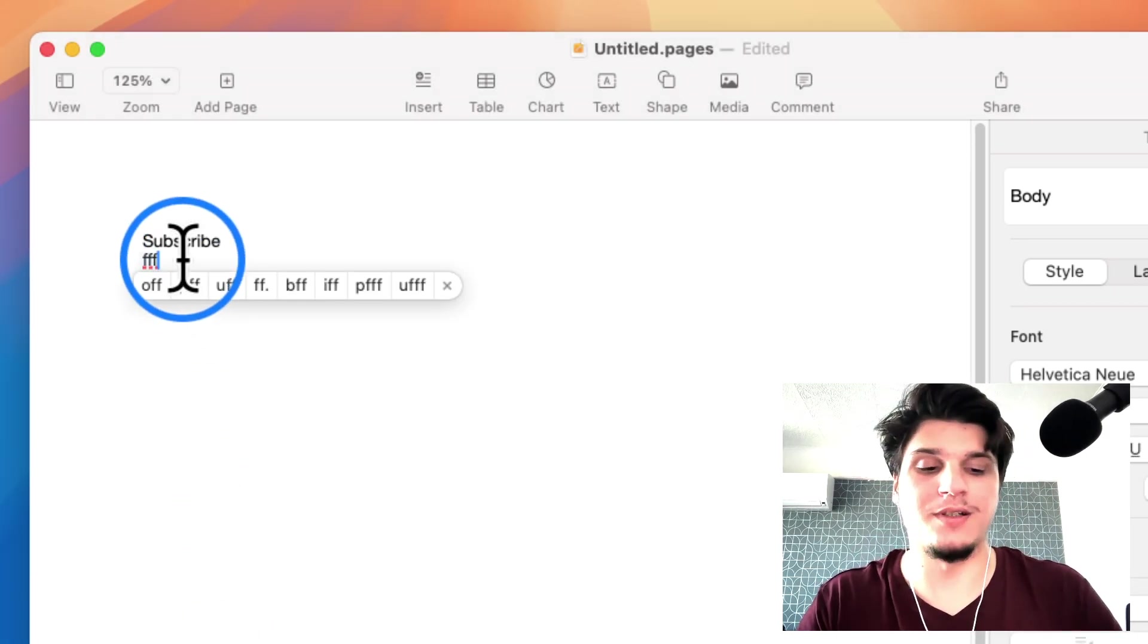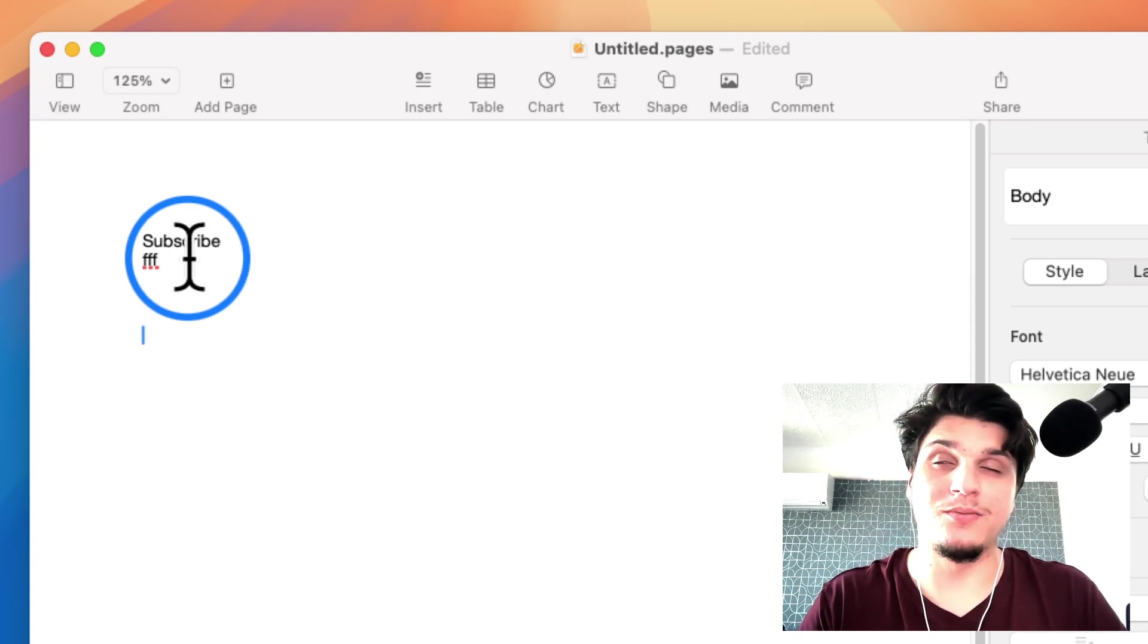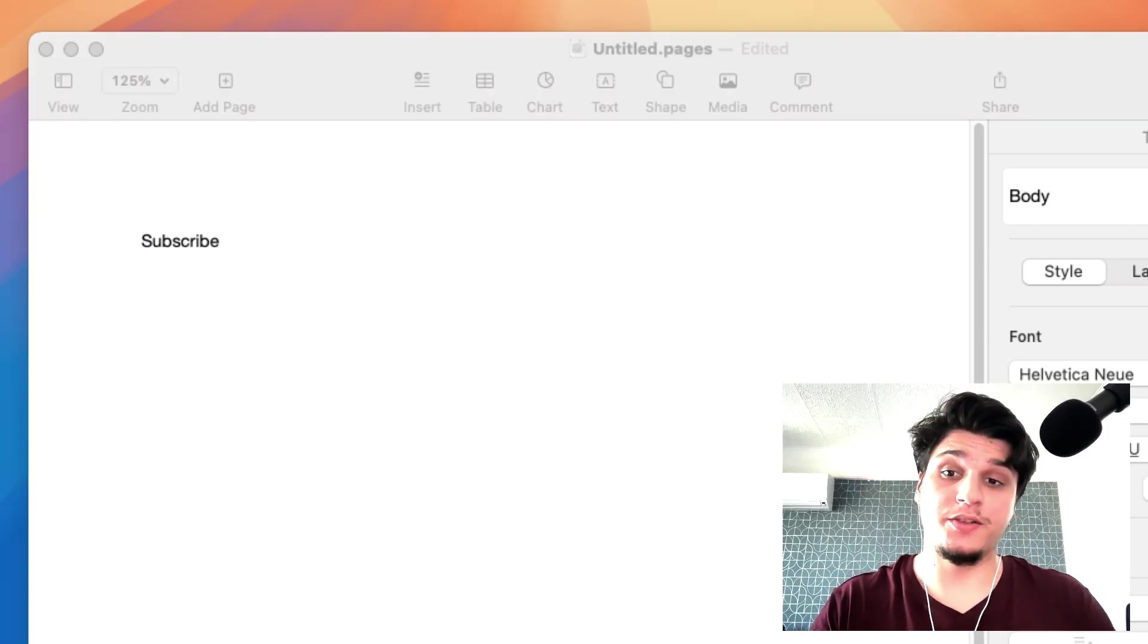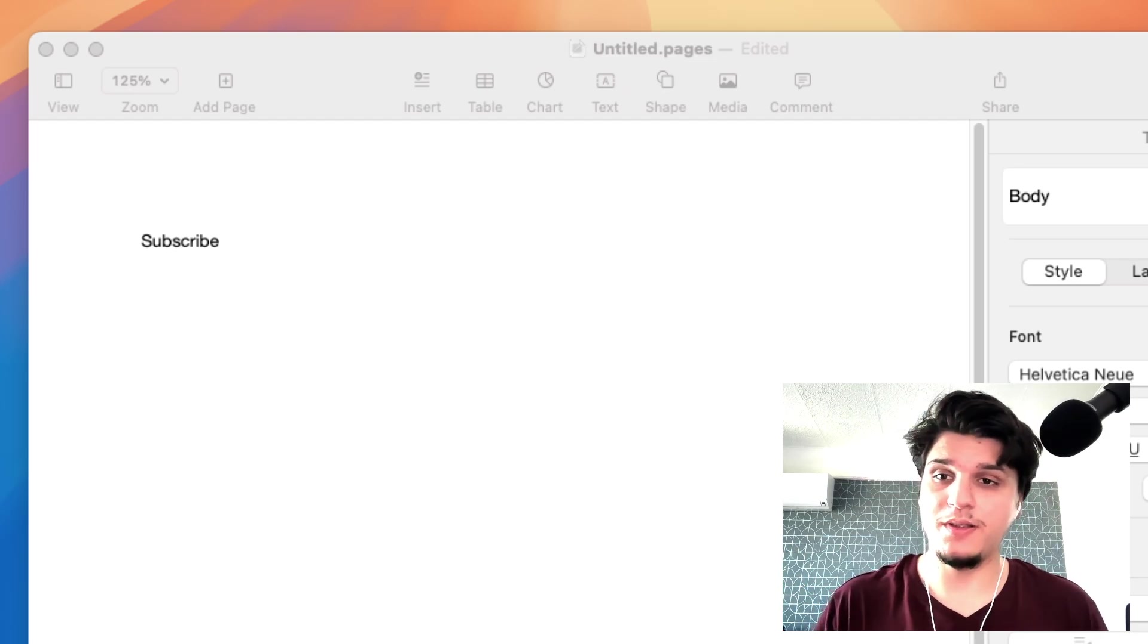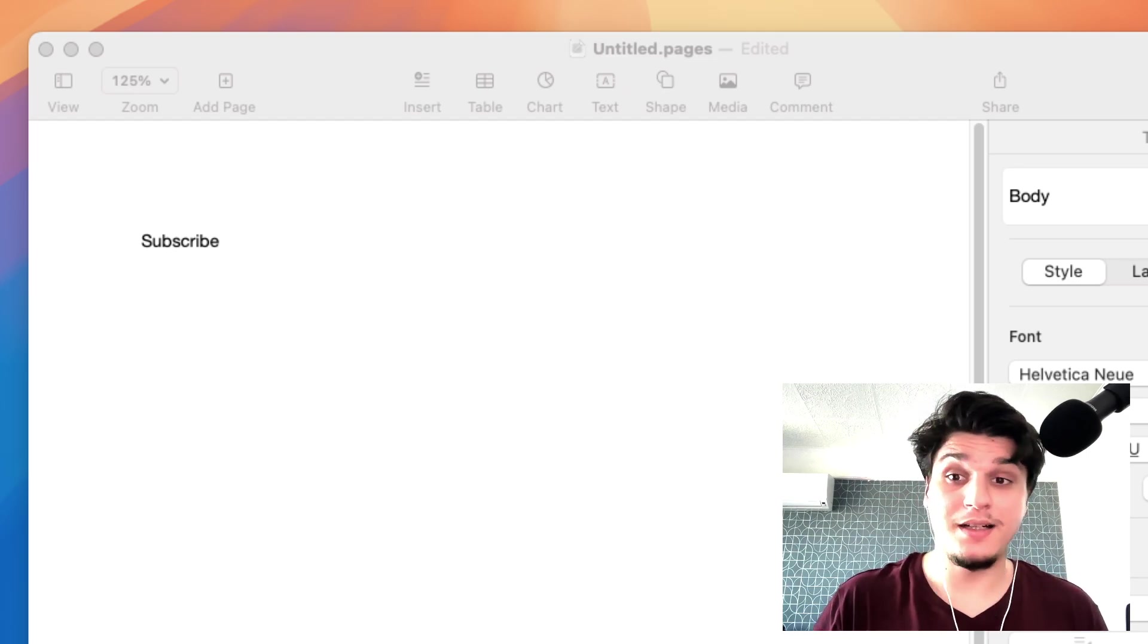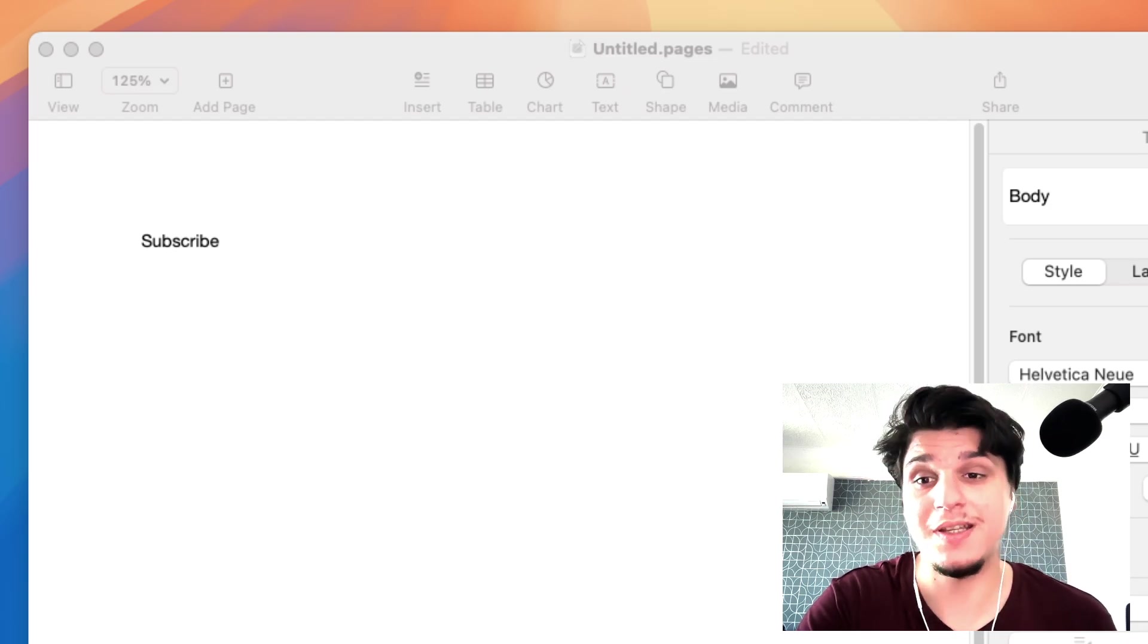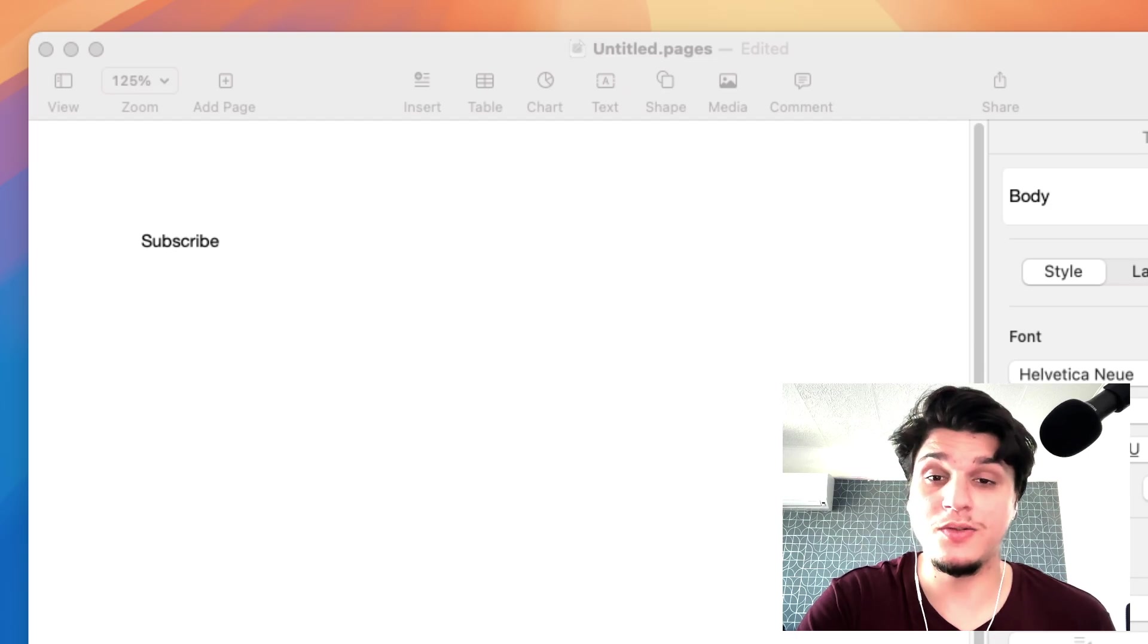the line break function will insert a single line break without creating a new paragraph. This keeps the text within the same paragraph style but moves it to the next line. With the enter key, this creates a new paragraph which usually includes extra space.